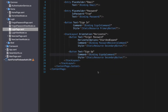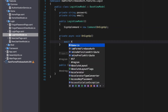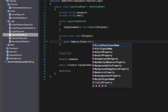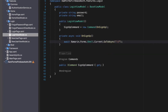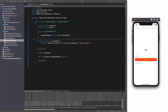LoginViewModel has a signup command bound to a button. When the user clicks on this button, the signup page should be displayed. In the command implementation, I use the GoToAsync method on the current instance of the shell and pass the new user page as an argument — this is the signup form. Let's run the project. If I click on the signup button, the signup form shows up.